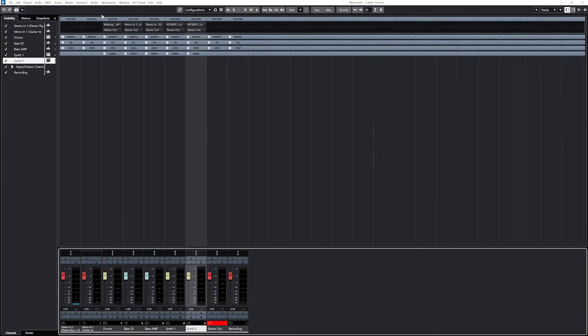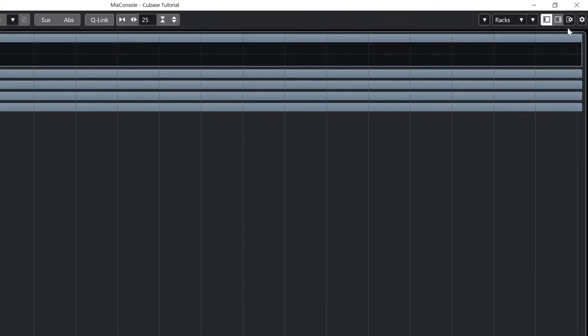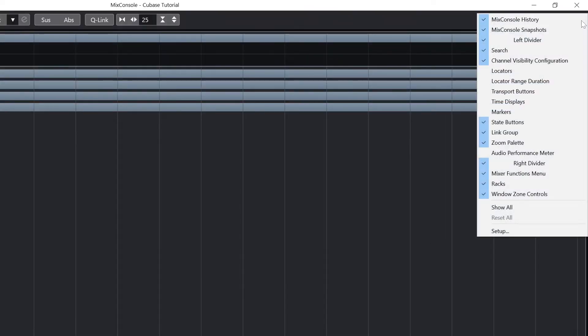From the Mix console window, again we get a gear in the top right to show all the controls in the panel at the top. Let's show all to get started.